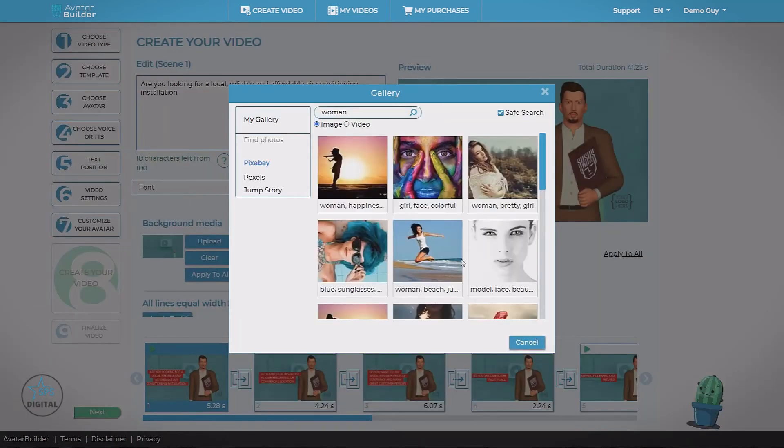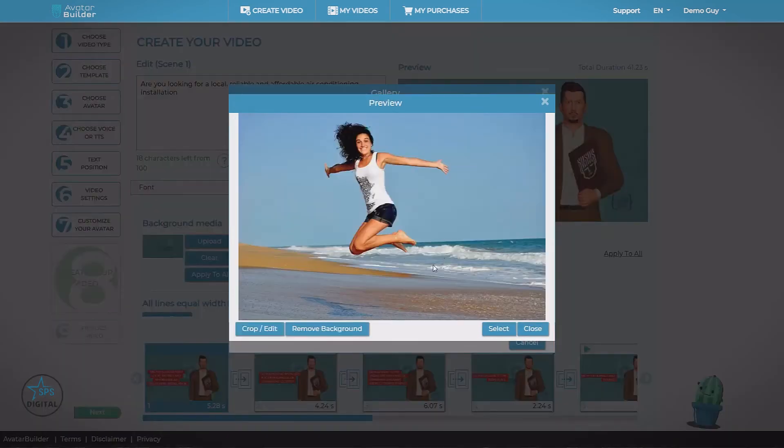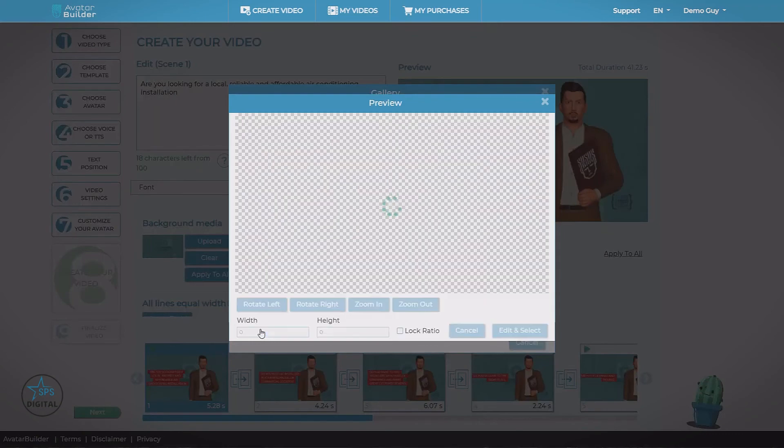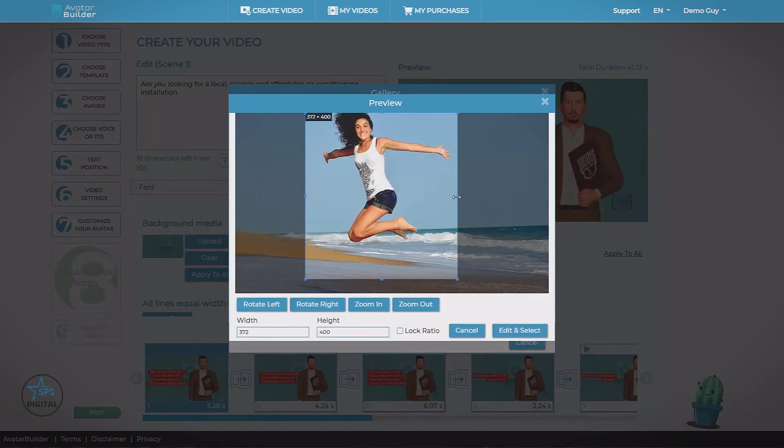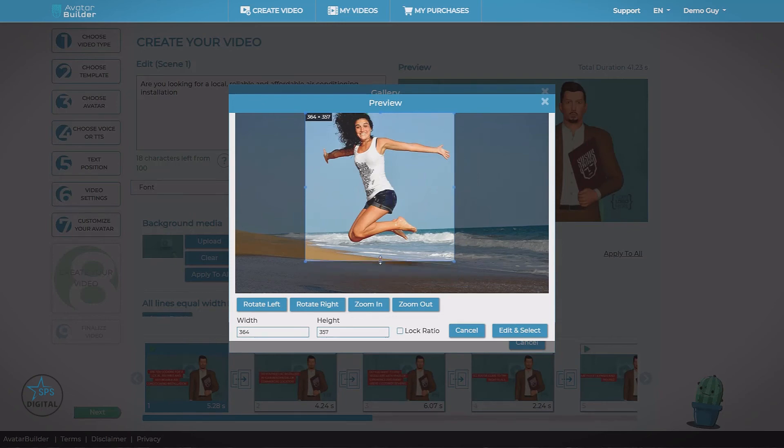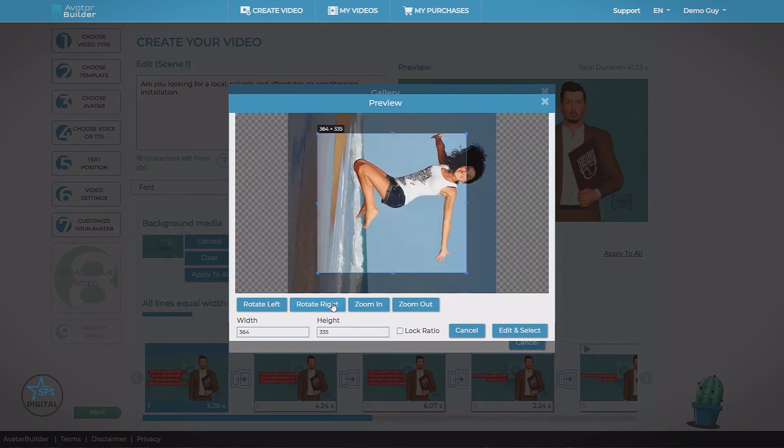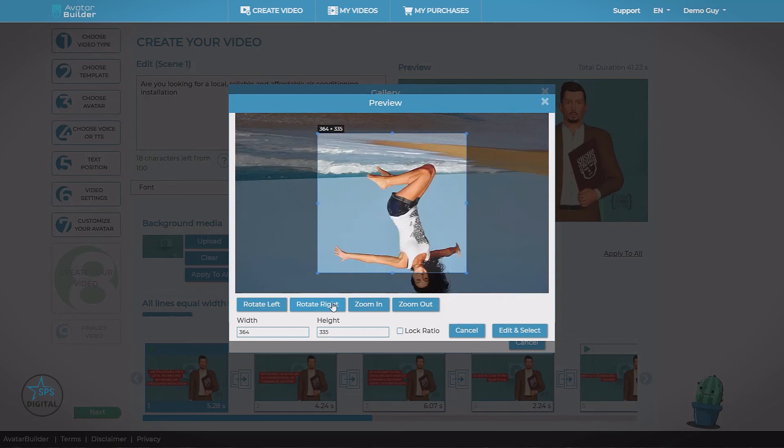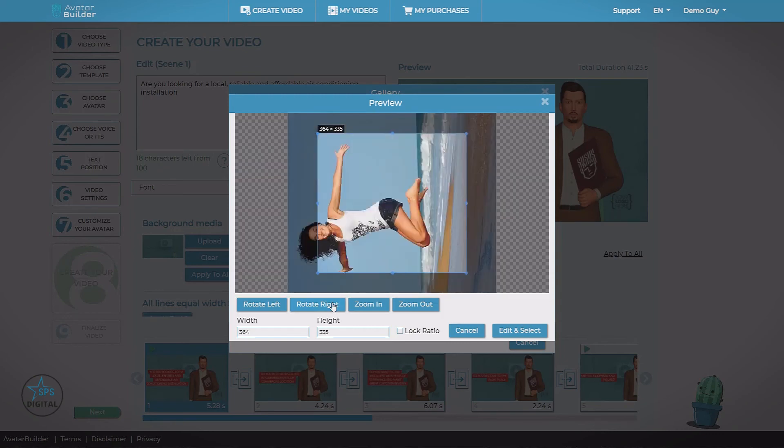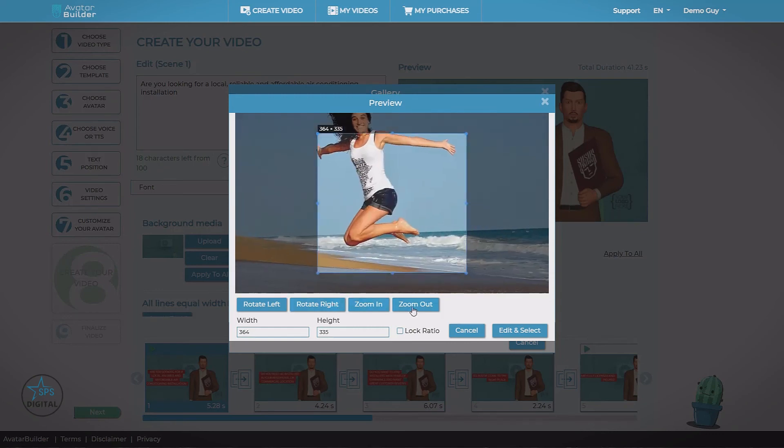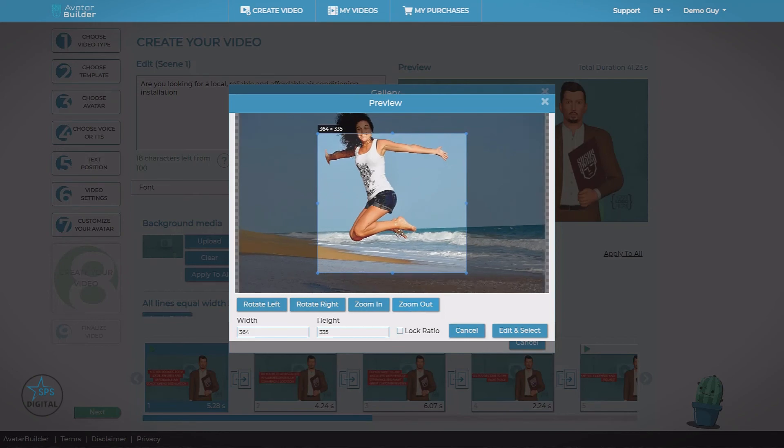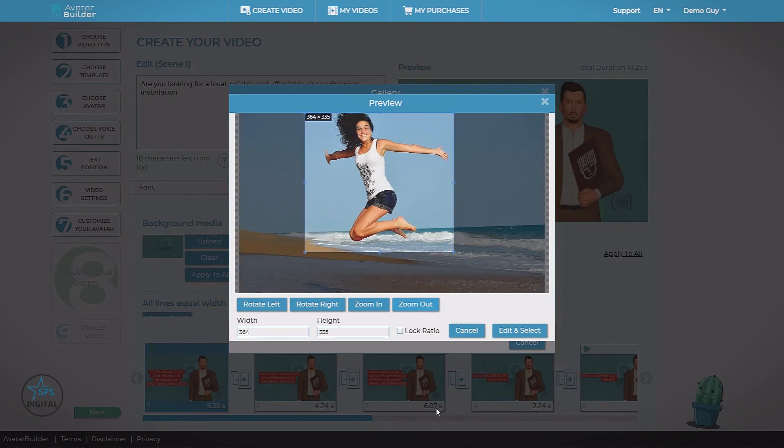Let's take a look at one more thing we can do. Crop. Now this will let us get just a select piece of the video that we want. We can also rotate the image and zoom in and zoom out. Get just the piece that we want and save it.